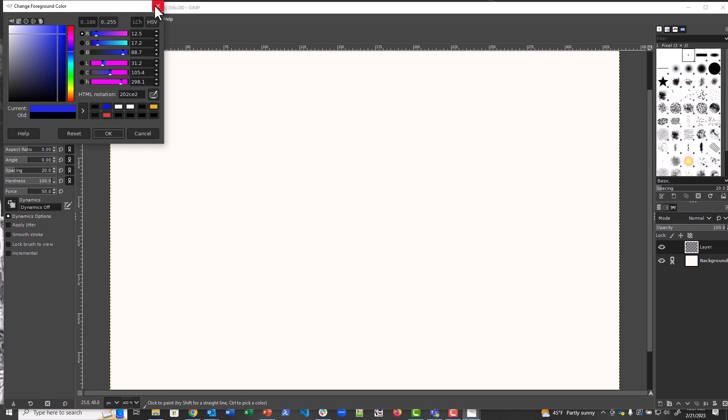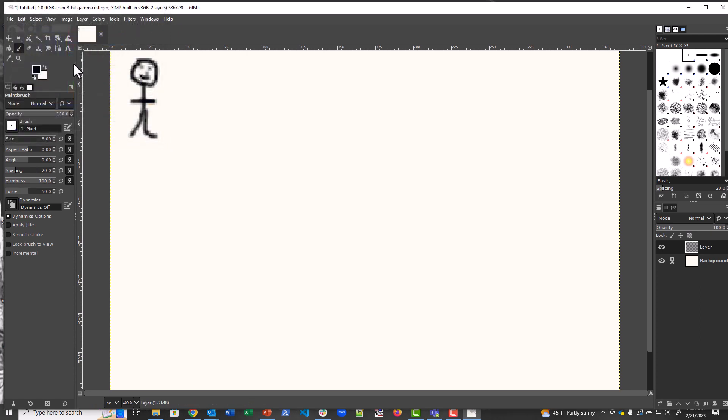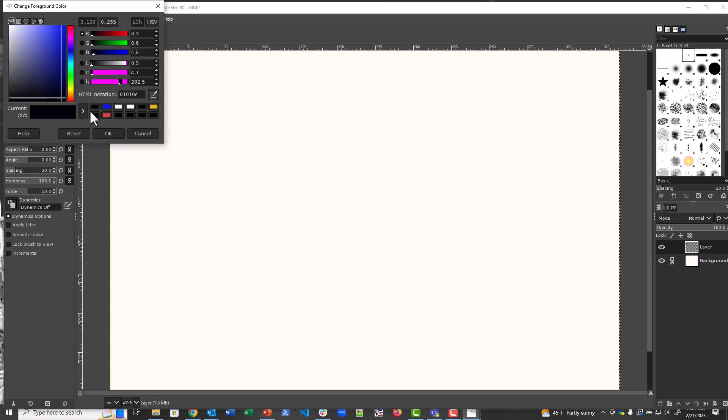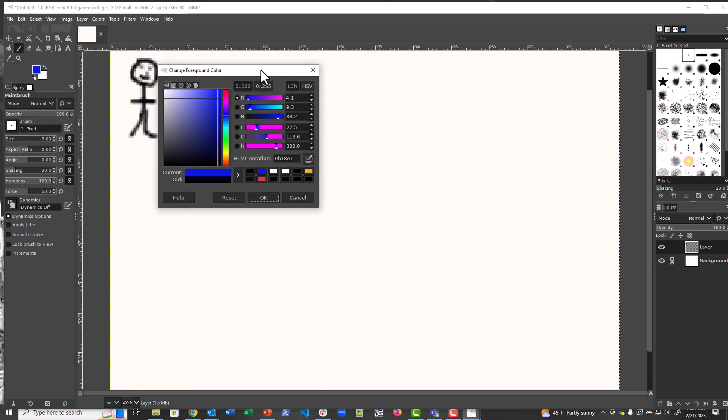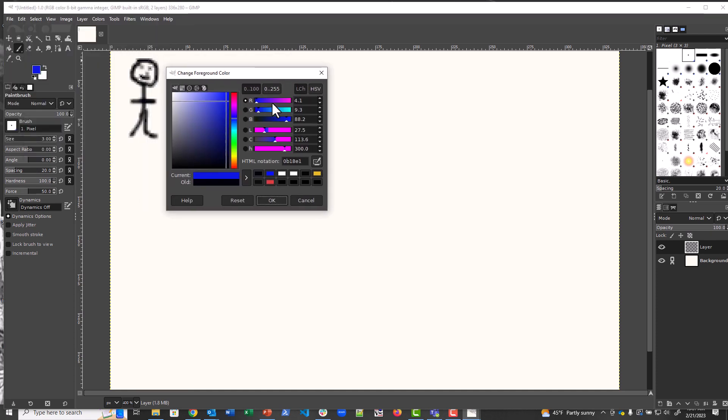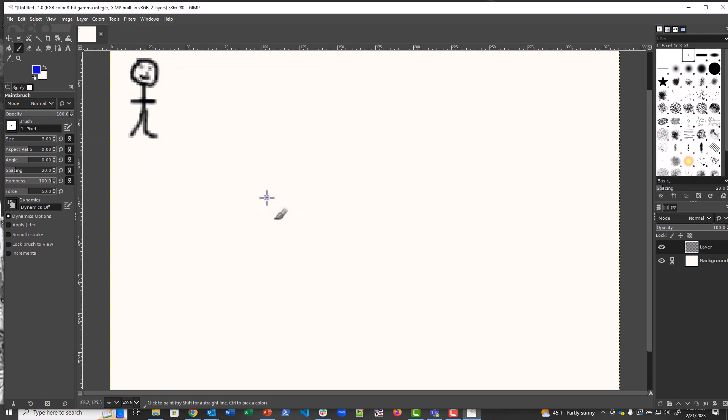What the heck. Well, this is kind of irritating. There we go, finally. Now I can add color to this guy. Let's put a shirt on him.